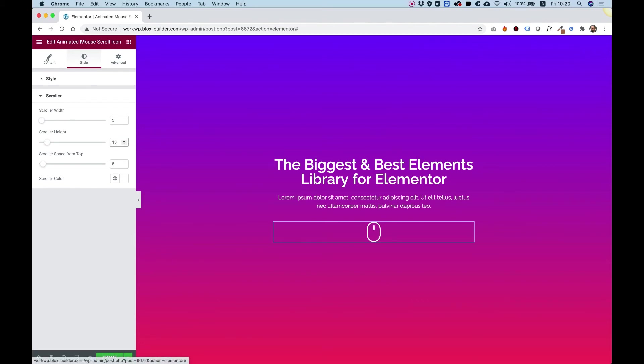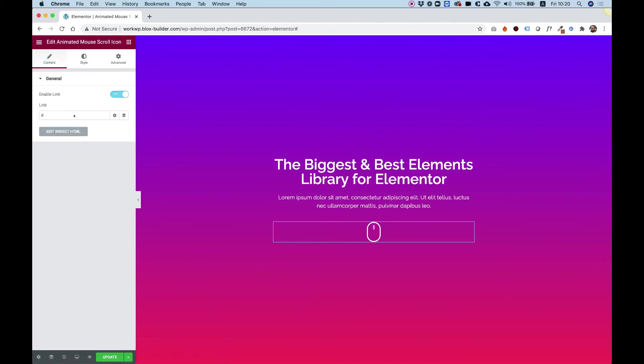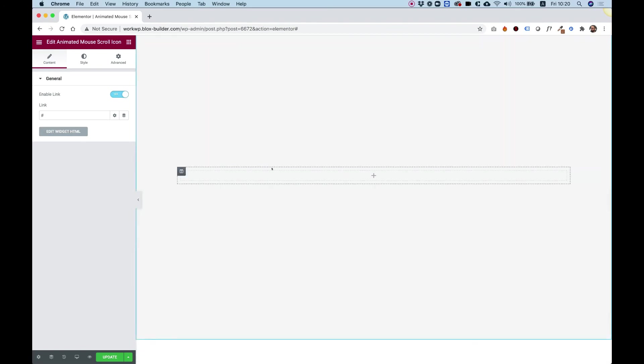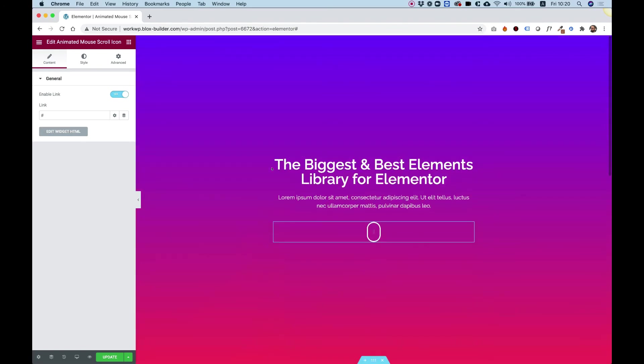Let's jump into content and see how we can link this. I'm going to link it to this new empty section I created below. To do that, I'll write hashtag down.